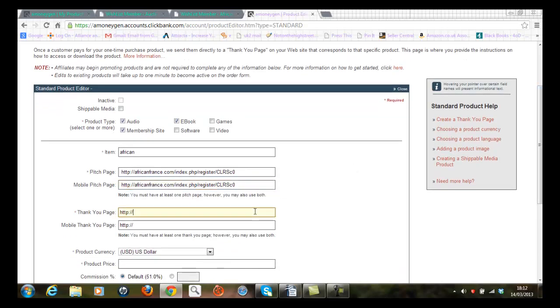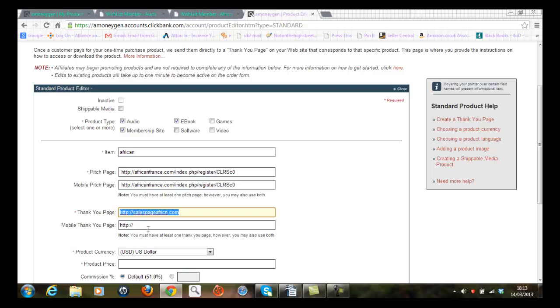Now the thank you page will be a page that I create within the WordPress environment. Basically it will be a sales page. So I'll just put, in this case for the purpose of this example, salespage African.com, and again that will be the same page for my mobile offering here.